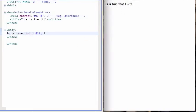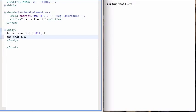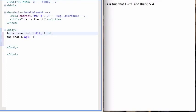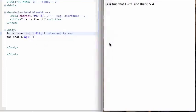And similarly for the greater than sign, we can say, and six is greater than four. Save and reload. And six is greater than four. So we call these guys entities.